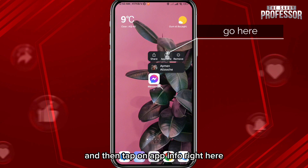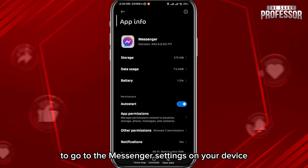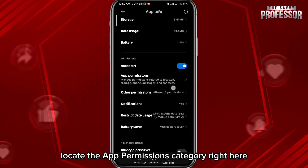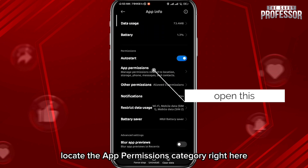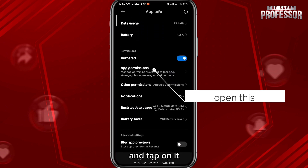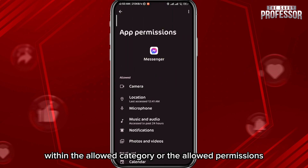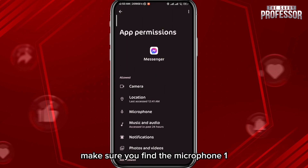Tap and hold on your Messenger app and then tap on App Info right here to go to the Messenger settings on your device. From here, locate the App Permissions category right here and tap on it.